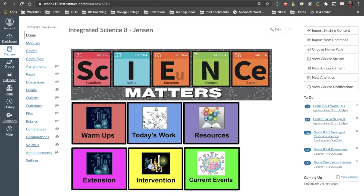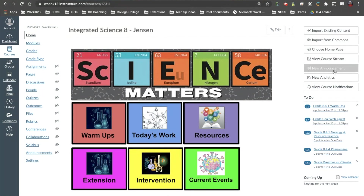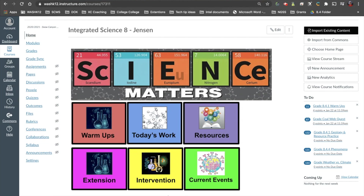The first feature I'm going to talk about is probably the one that has the most confusion or the most questions around it, which is: where did my student view button go? Normally, if we're in our home screen, we can come up to the top right-hand side and see a button that says Student View — but now we do not see this anymore.